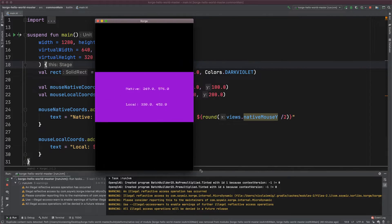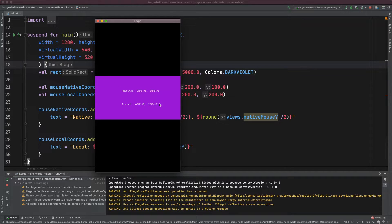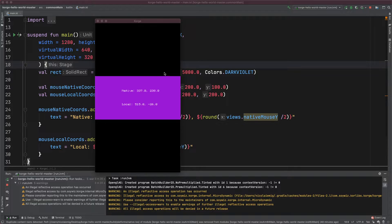As you can see, the in-game coordinates never change, so you have a fixed coordinate system and the views you placed will always be at the correct location. The native coordinates of course change — this window is not 1280 pixels wide anymore — but the engine automatically handles this calculation.